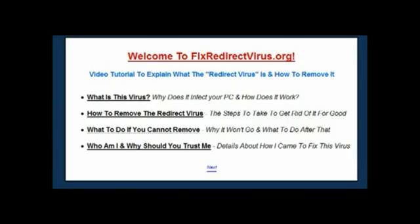Thanks for watching and I'm going to help you right now. Welcome to FixRedirectVirus.org. In this video I want to explain exactly what the redirect virus is and how you can remove it from your PC in the most effective and reliable way possible.